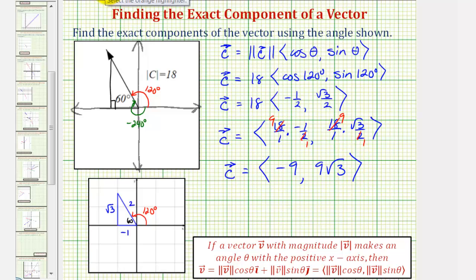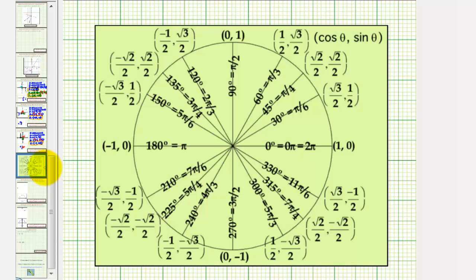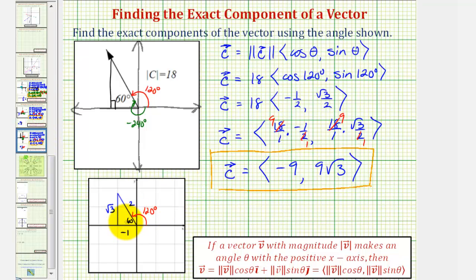So this is the component form of the given vector C. To confirm using the unit circle: the angle of 120 degrees terminates at the point where x equals cosine theta and y equals sine theta, giving cosine 120 degrees equal to negative one-half, and sine 120 degrees equal to square root of three divided by two — the same values found using the reference triangle.